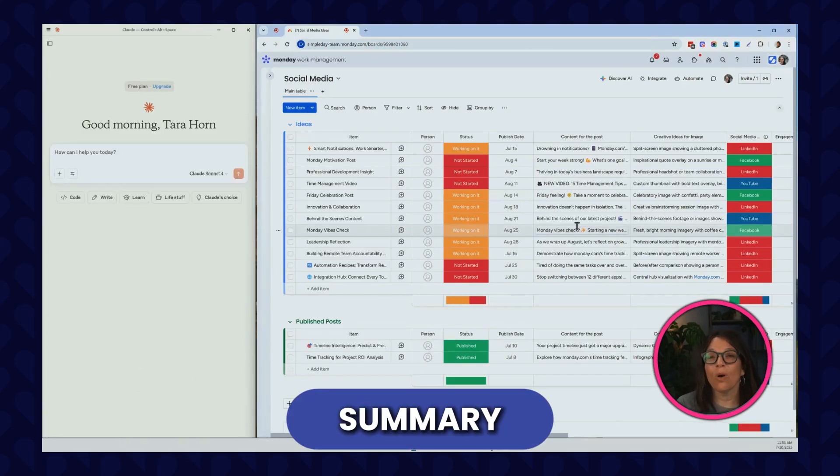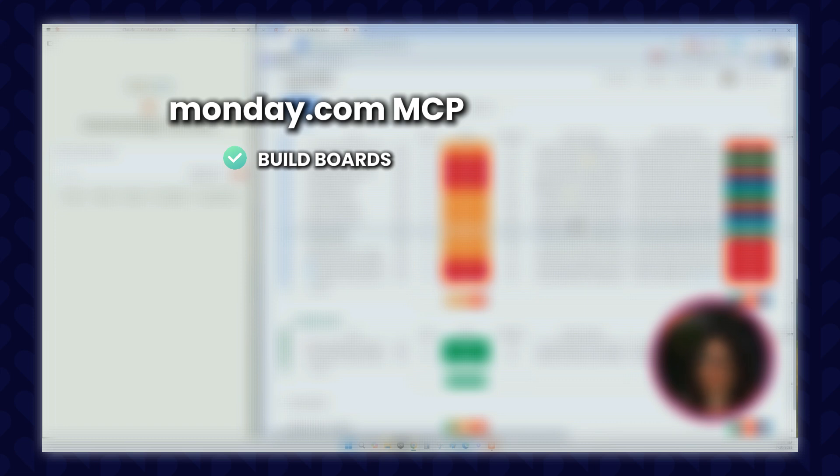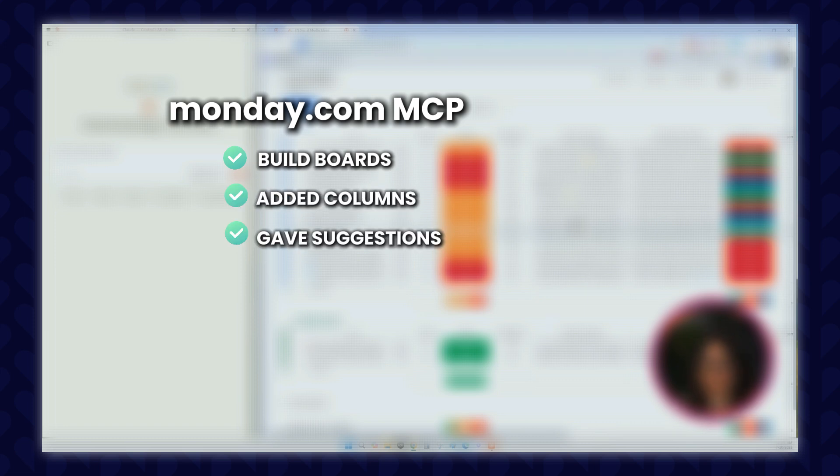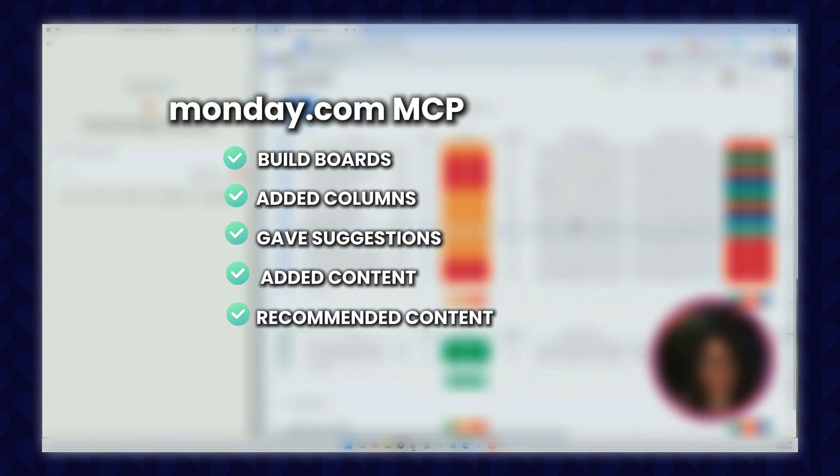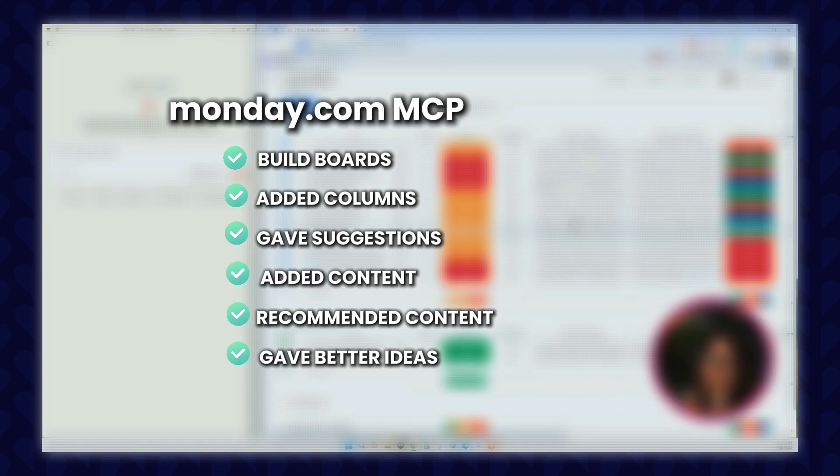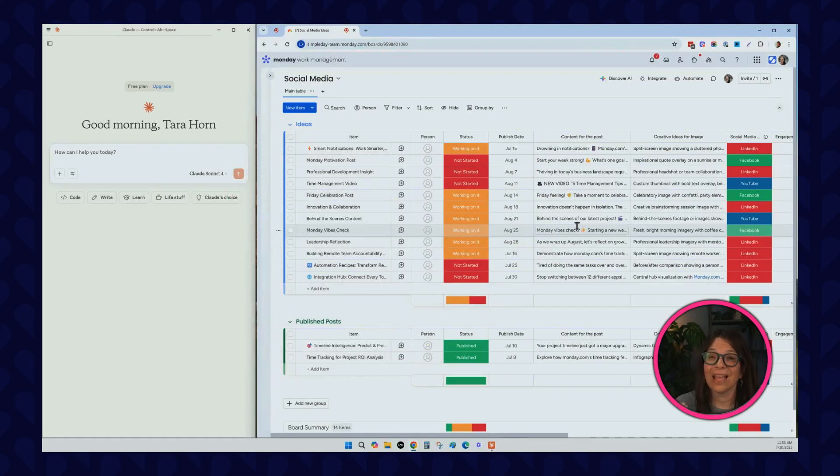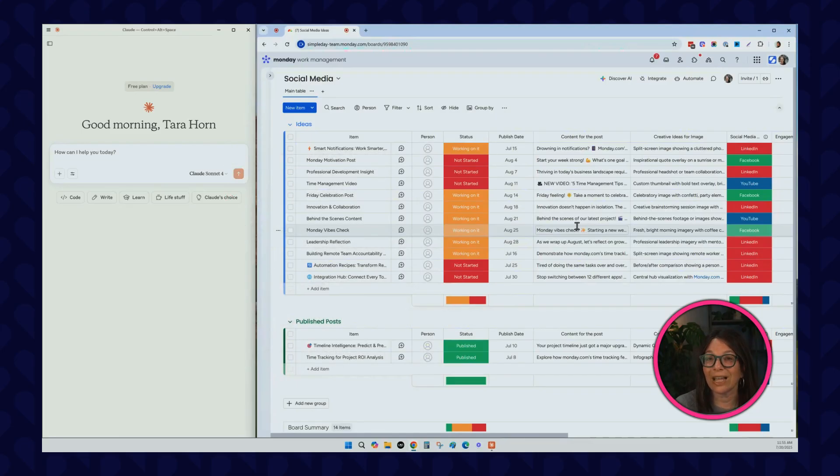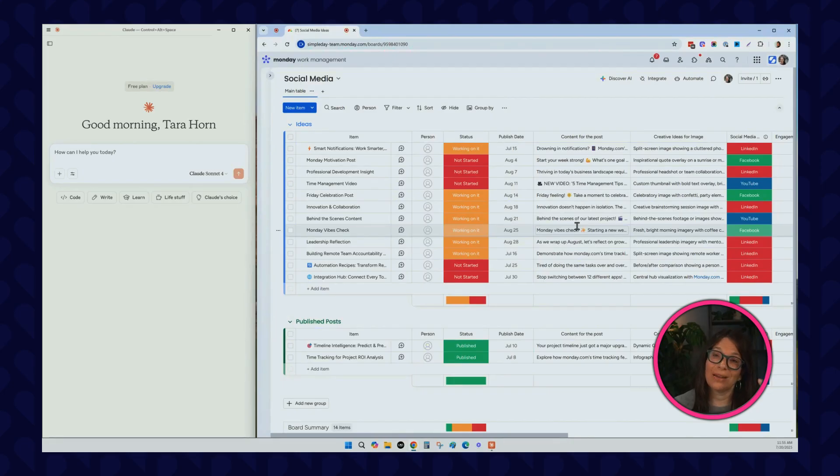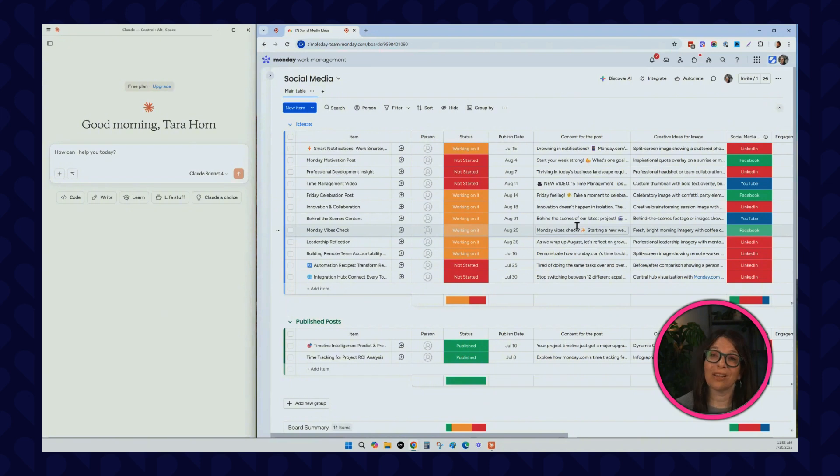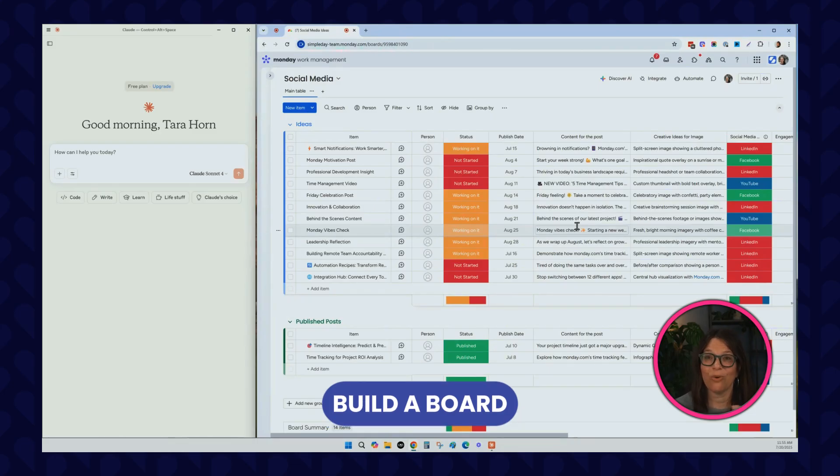In summary, what we did is we used the MCP to help build out the board. It added columns for us, it gave us suggestions for better columns, it added content, it recommended content like hashtags and different things, and it even gave better ideas for my status column, where I just had a status column and it said you should have an approval status column with different ideas. It was able to perform actions that you can normally use automations for, like reviewing my whole board, finding what is published and moving it to the publish group. This is great because I was working on an existing board. Now I want to take Claude to the next level and show you how it can actually build a board for you that does something very similar.